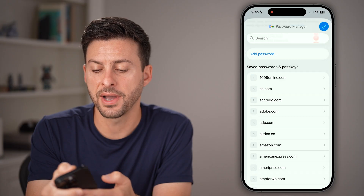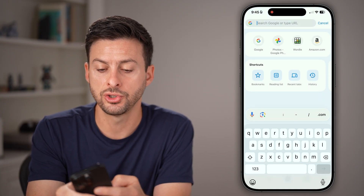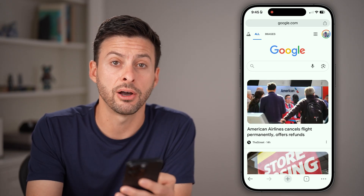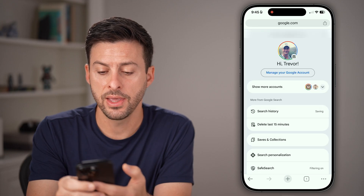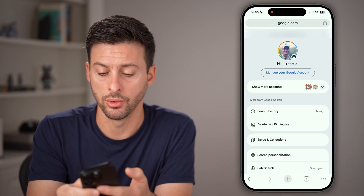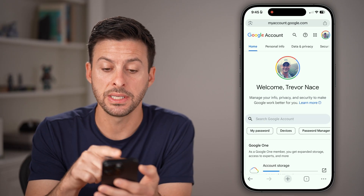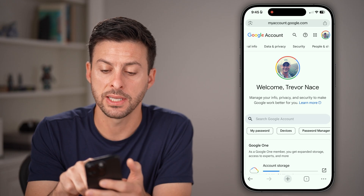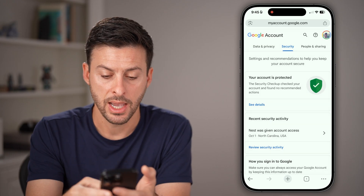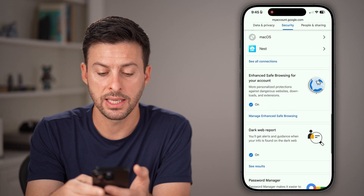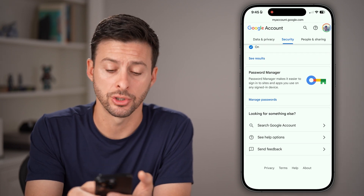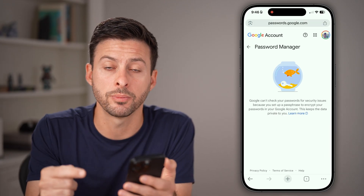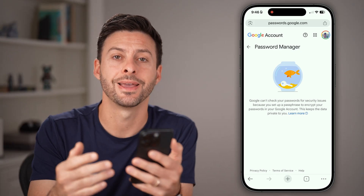Now, if you don't find that, let's get out of here. You can always go to google.com. Once you're at google.com, tap on your profile icon at the very top right, and then tap on manage your Google account. From here, you'll be able to see my account.google.com. Swipe over and tap on security. Then scroll down towards the bottom to password manager, tap on manage passwords, and you'll be able to see another list of potential passwords that you can open up and see what they are.